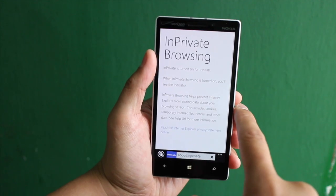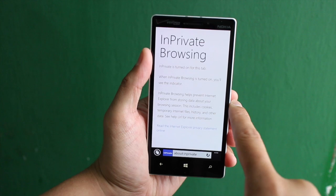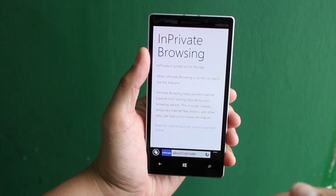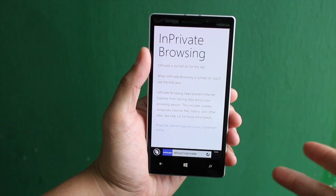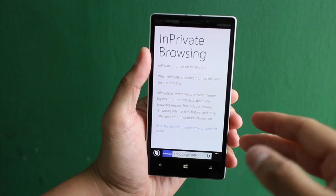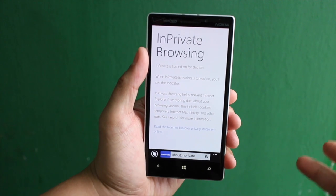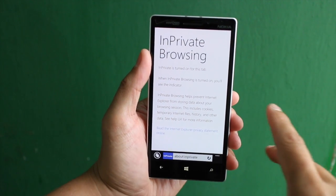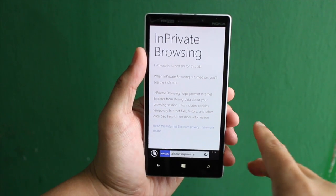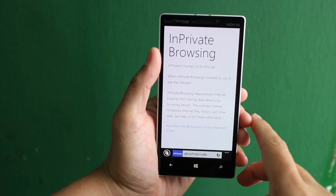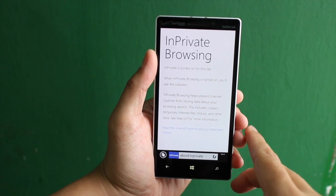So what is InPrivate browsing? Basically, it helps prevent Internet Explorer from storing data about your session. So your cookies, temporary Internet files, history and other data will not be stored. So you are safe to browse privately.